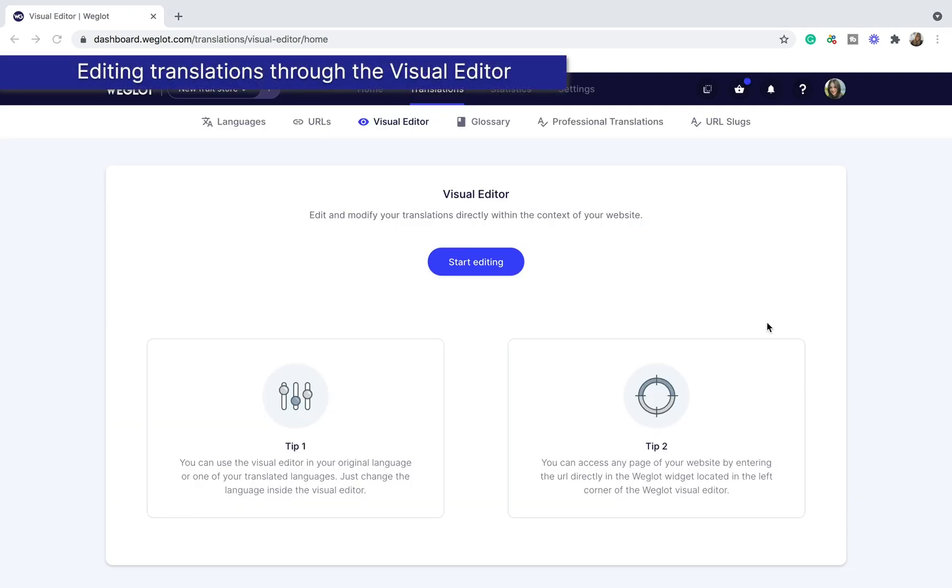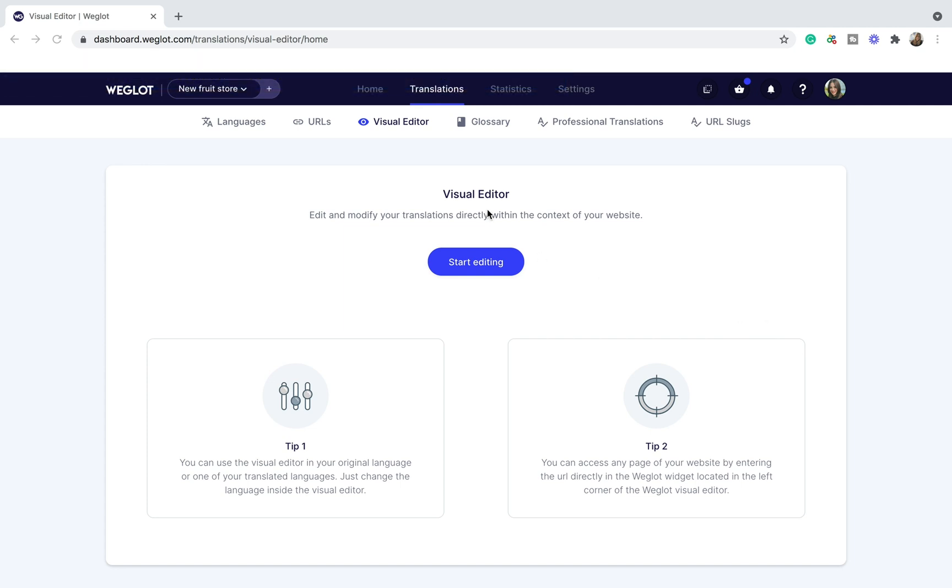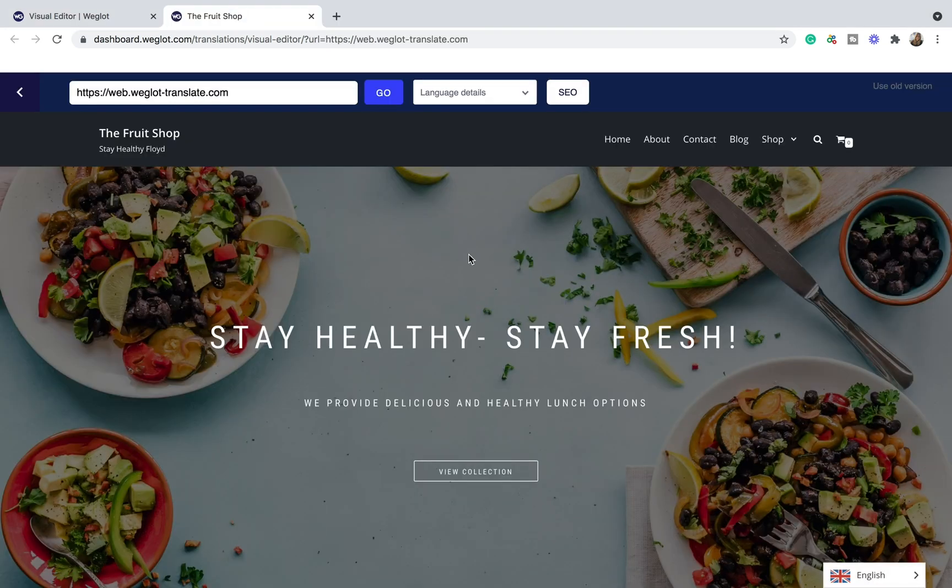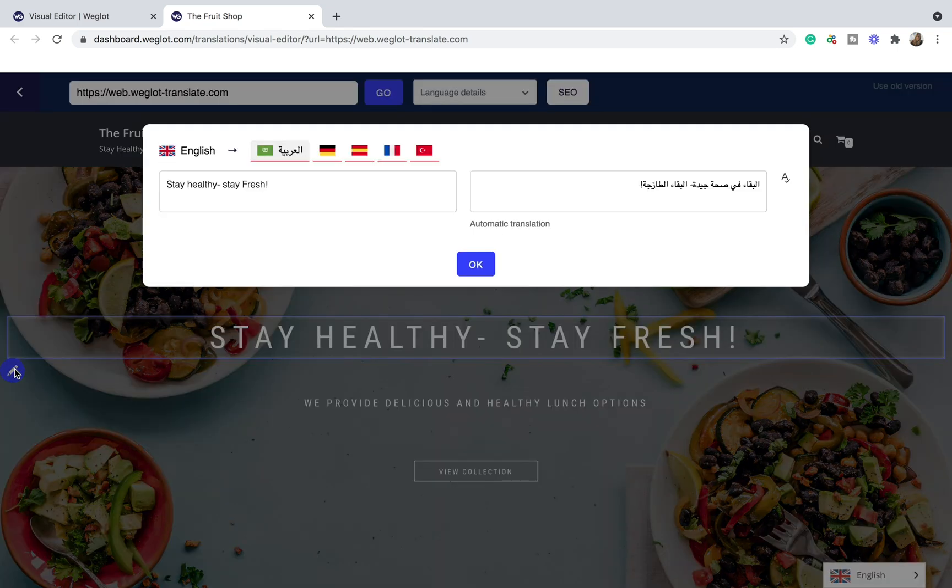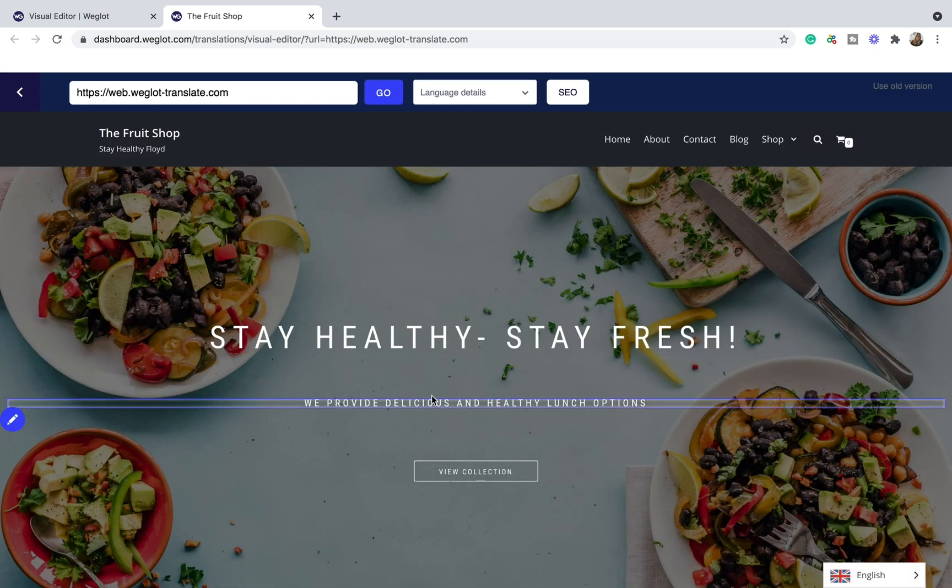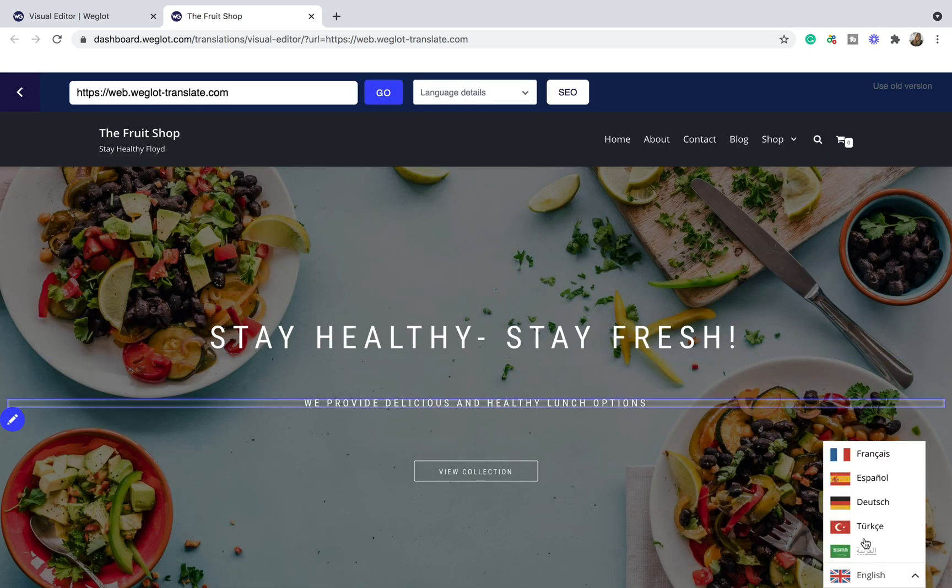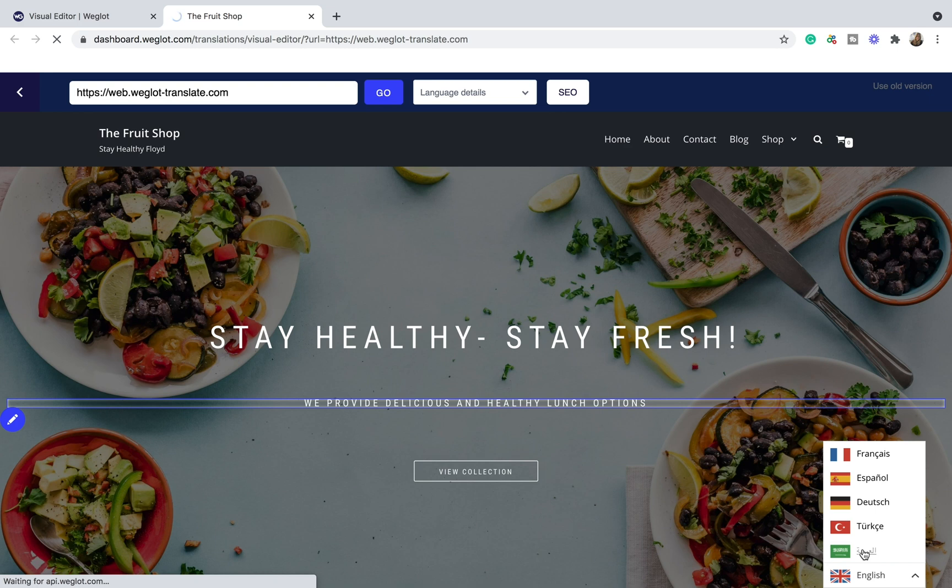An alternative to editing translations through a translation list is the visual editor, which allows you to make edits to translations on a live preview of the website. This way, you can get a better understanding of the context and deliver more accurate translations. This is also helpful for making sure the translations don't disrupt the page layout, since different languages can take up more or less space.